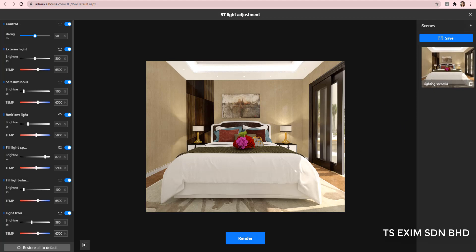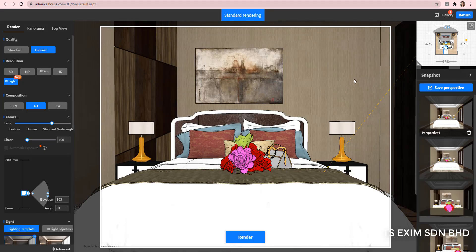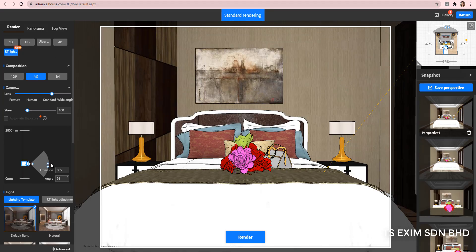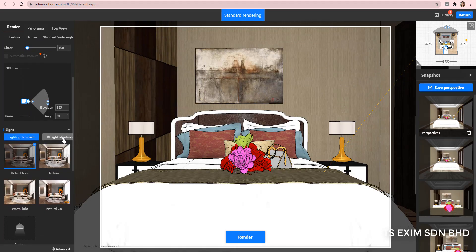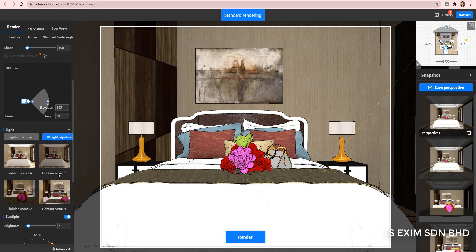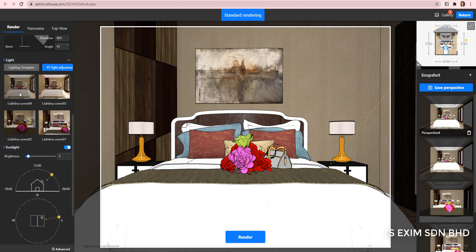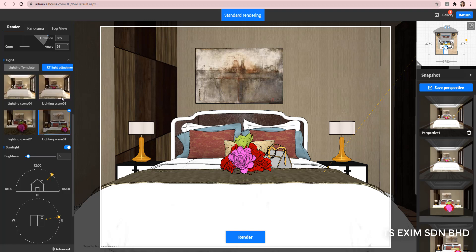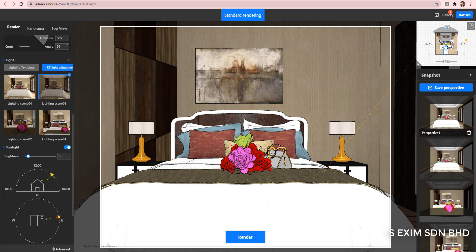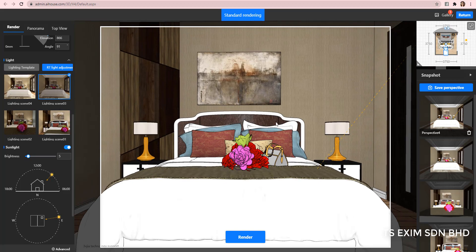Let's close this and return to the render. The light effect that you save in RT light adjustment will appear under the RT light adjustment template here. So, you can render the same effect again in other resolution or in panorama. So, let's try with this effect in HD. So, all these are the saved scene from the previous RT light adjustment. Please note that the RT light template that you save is only available to the same file you open.